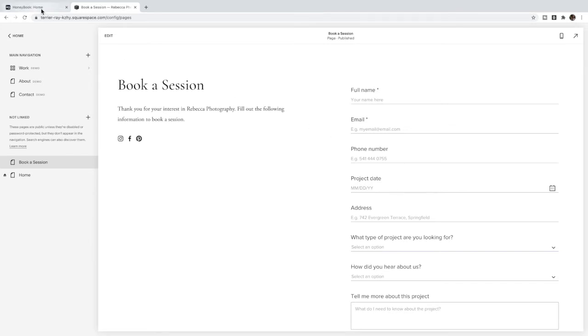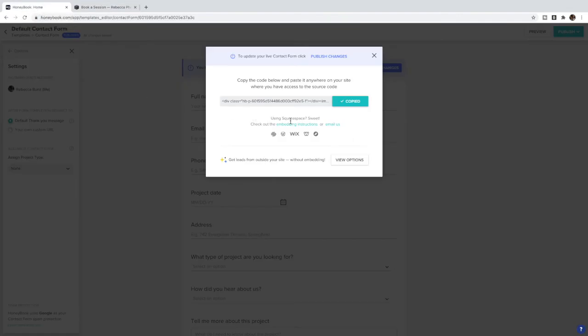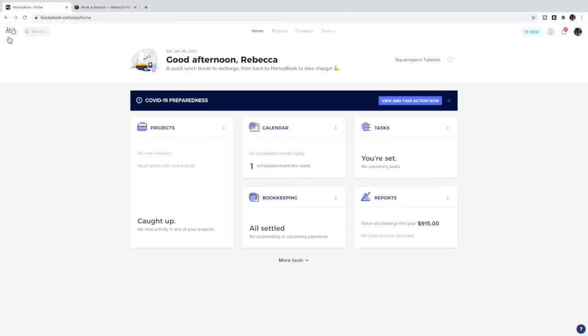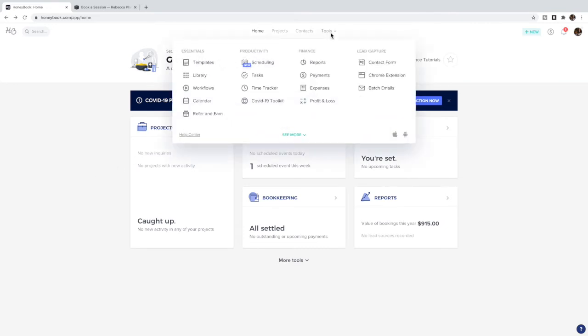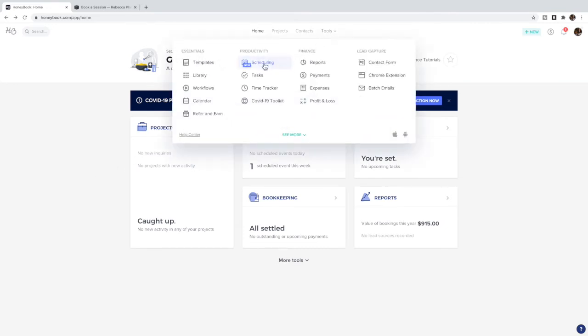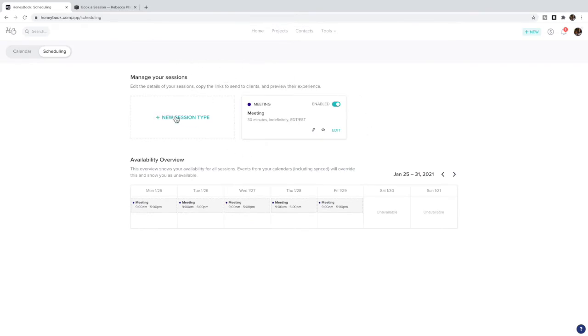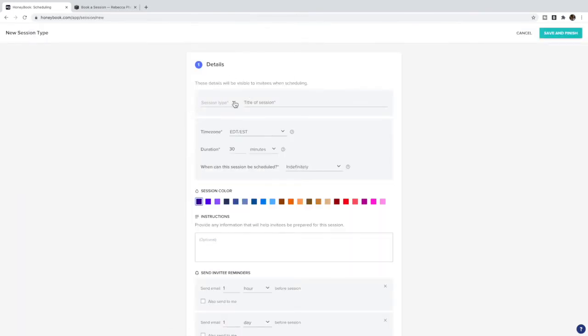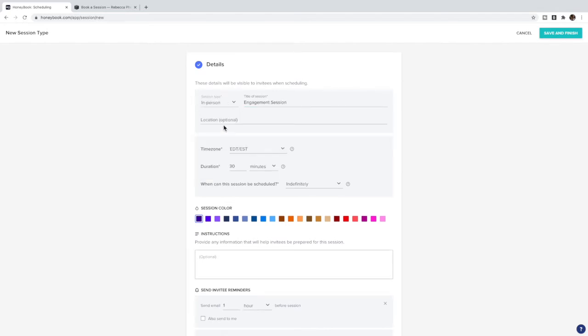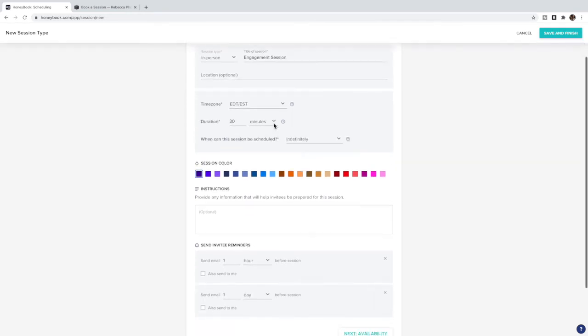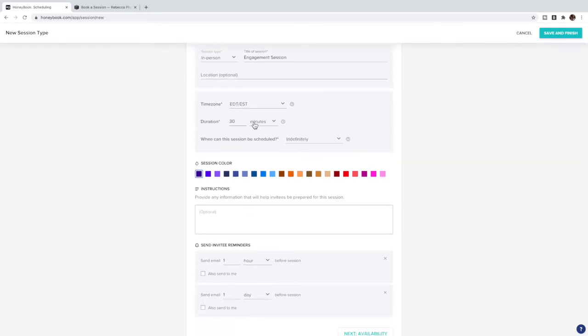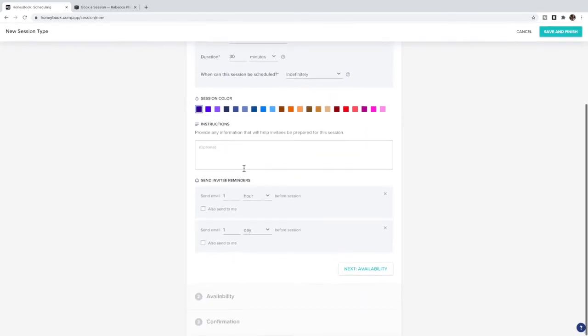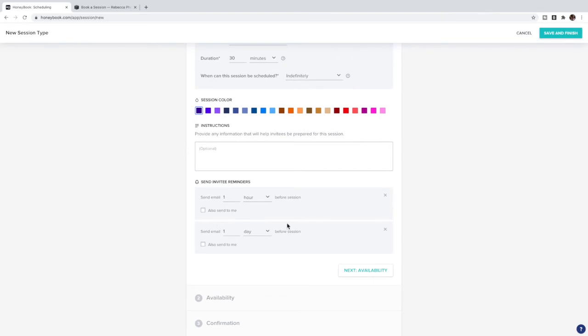Now if you are using the HoneyBook scheduling because you want them to book an actual call time with you, then in HoneyBook we're going to go back to the home page, go to Tools and Scheduling. From here you can set up a meeting type. So let's set up a new session type and maybe this is an engagement session. It's going to be in person, you can set the time, the time zone, how long it's going to be, when it can be scheduled.